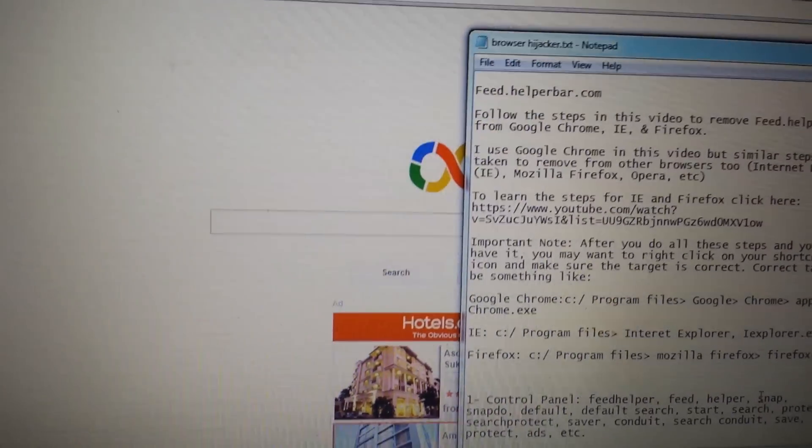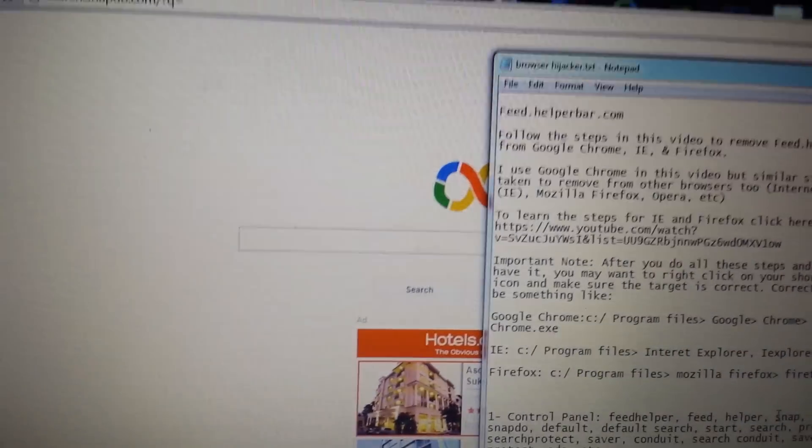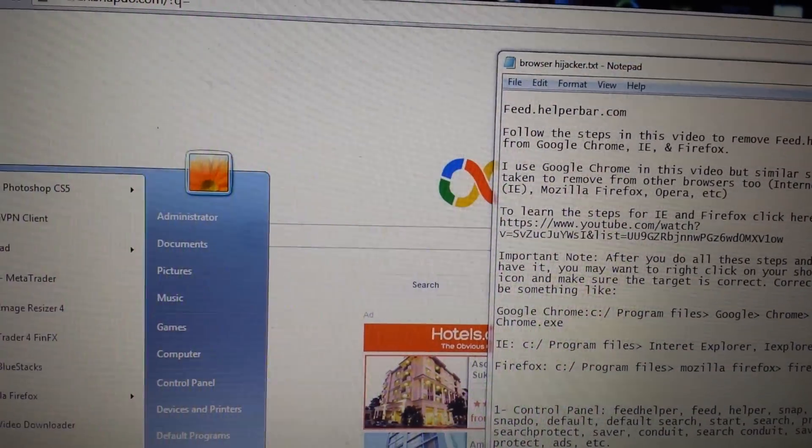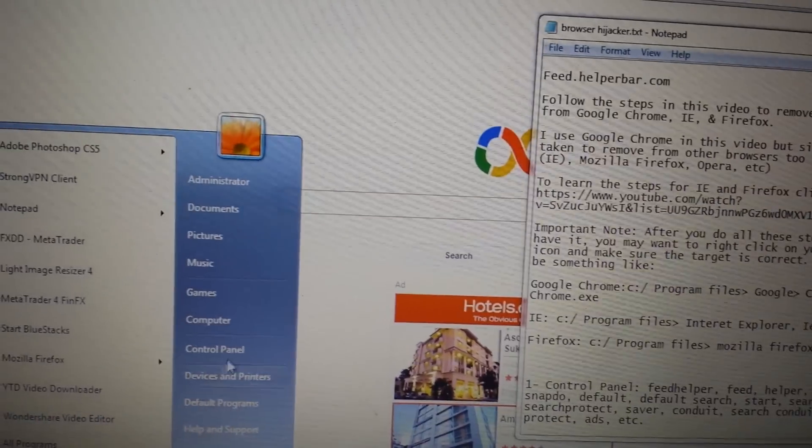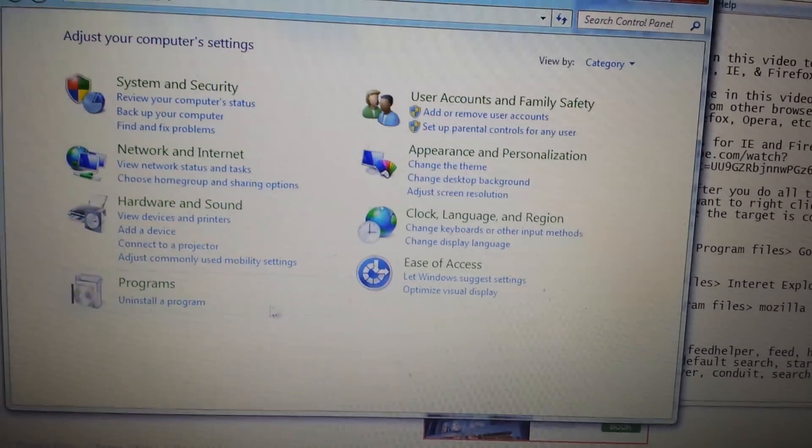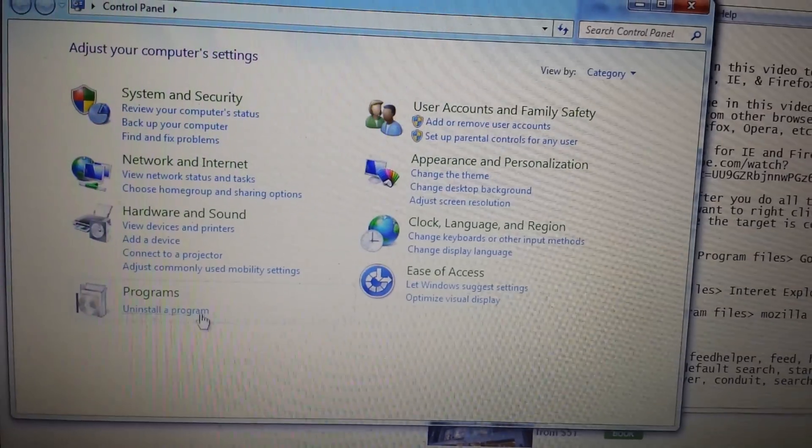First thing you want to do before anything is go into your Control Panel. This could be a little bit tricky. Go into Control Panel, Add/Remove Programs.